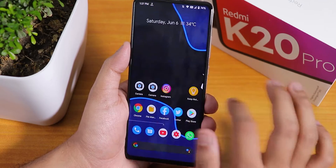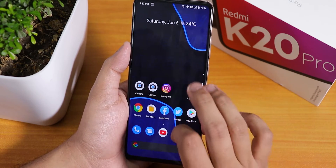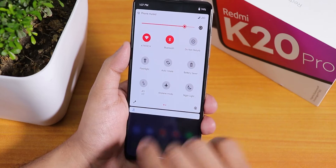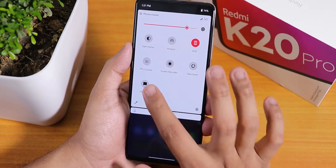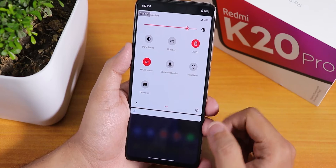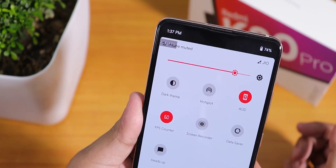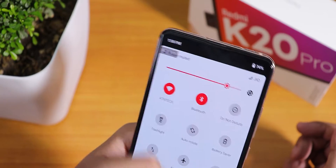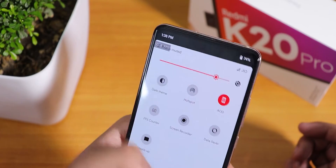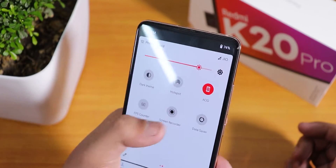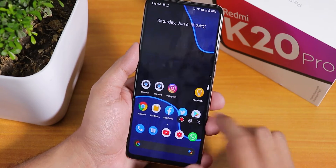On the home screen, widgets are still working. To the left of the home screen we have Google's Discover page. If I swipe down we have the quick settings panel, and here in the quick settings panel we have the FPS counter — you can see it on the left showing 60fps. The FPS counter is working fine.